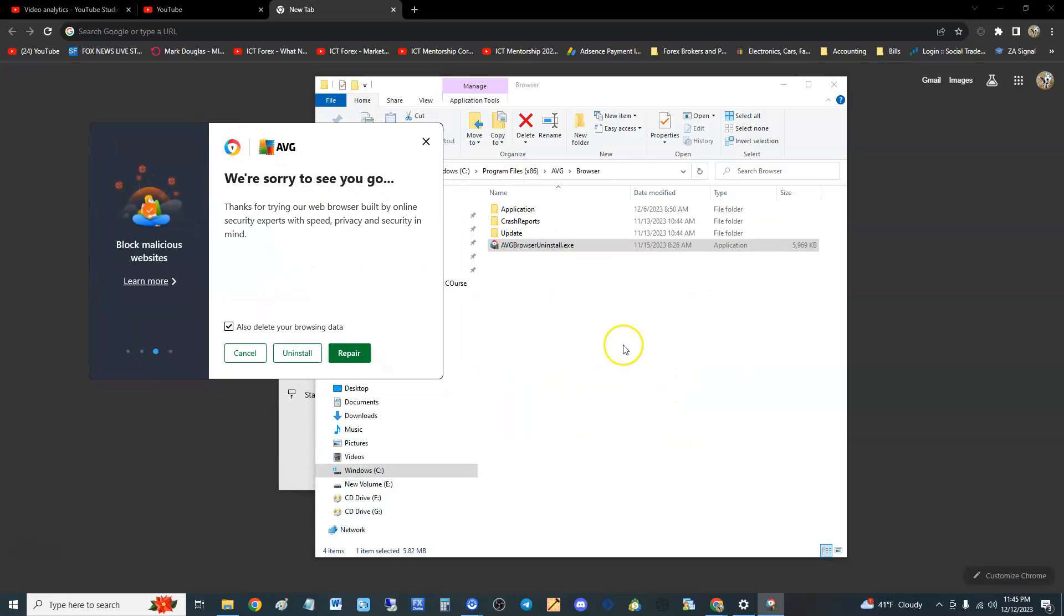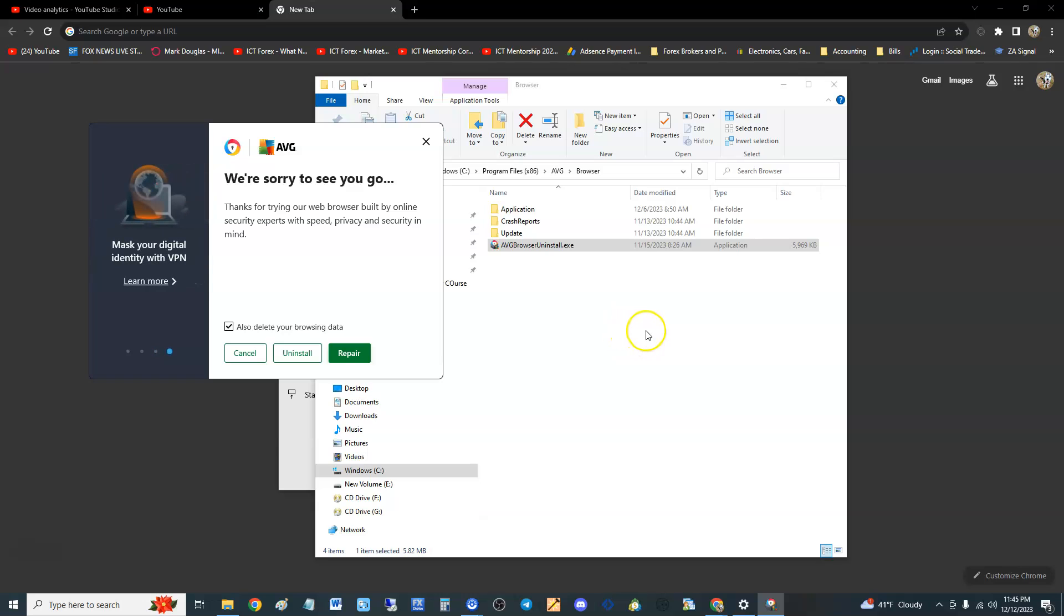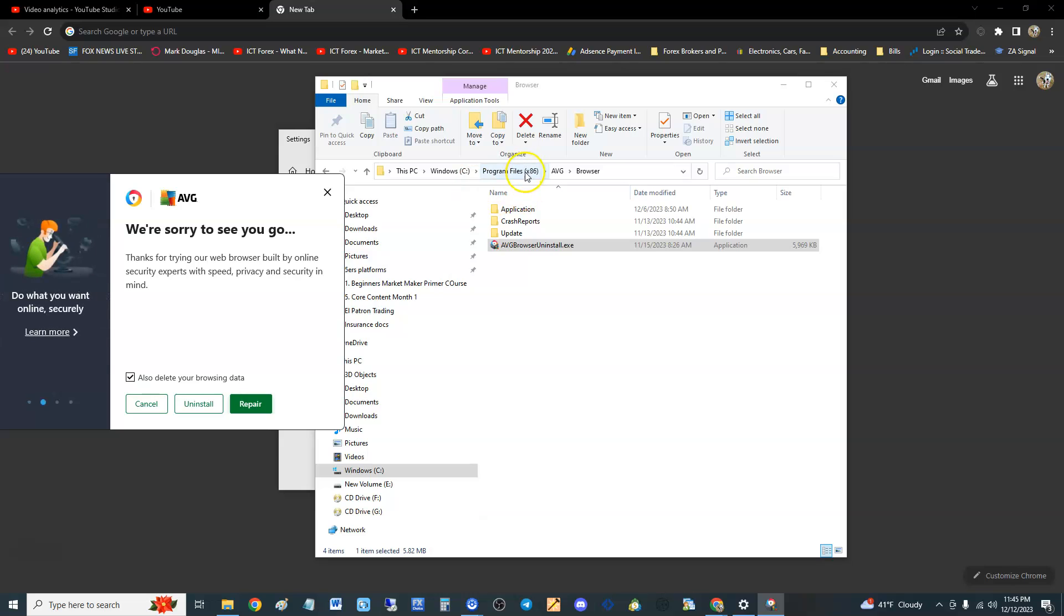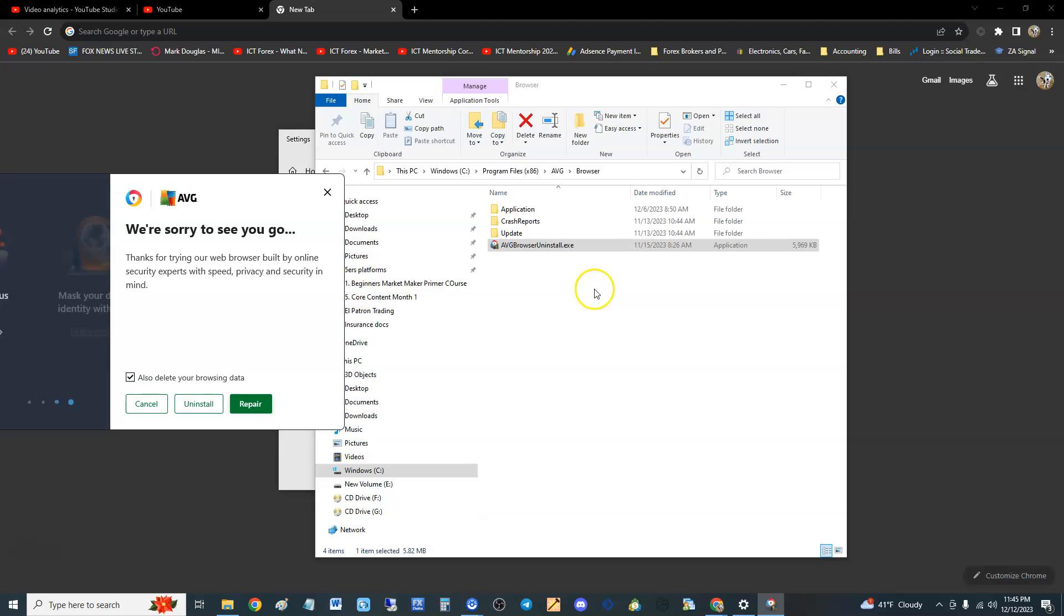log into Safe Mode on your computer. Once you're in Safe Mode, go to the same place: go to Windows C drive, Program Files (x86), AVG, Browser. You got to do this in Safe Mode so it lets you delete it.